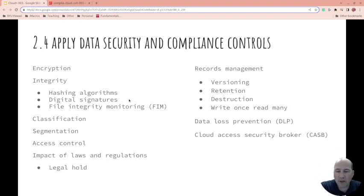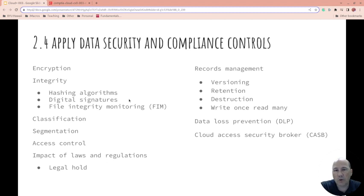Impacts of laws and regulations: sometimes the reason you keep something local is because you worry about a legal hold. A legal hold is where someone files a lawsuit or there's an investigation and you're asked to keep something and not destroy it. If you control it, that comes to you. But if it's in the cloud, you might not know — depending on how you've set things up — because the cloud provider might be the one that puts the legal hold on and they don't even have to notify you.